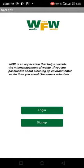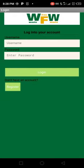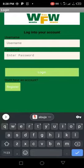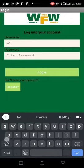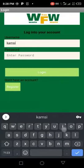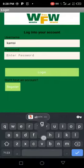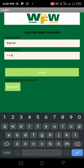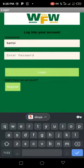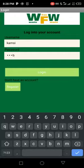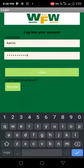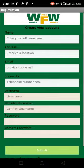When you click on the login, it will take you to fill in the details, which is your username and your password. Then you register.